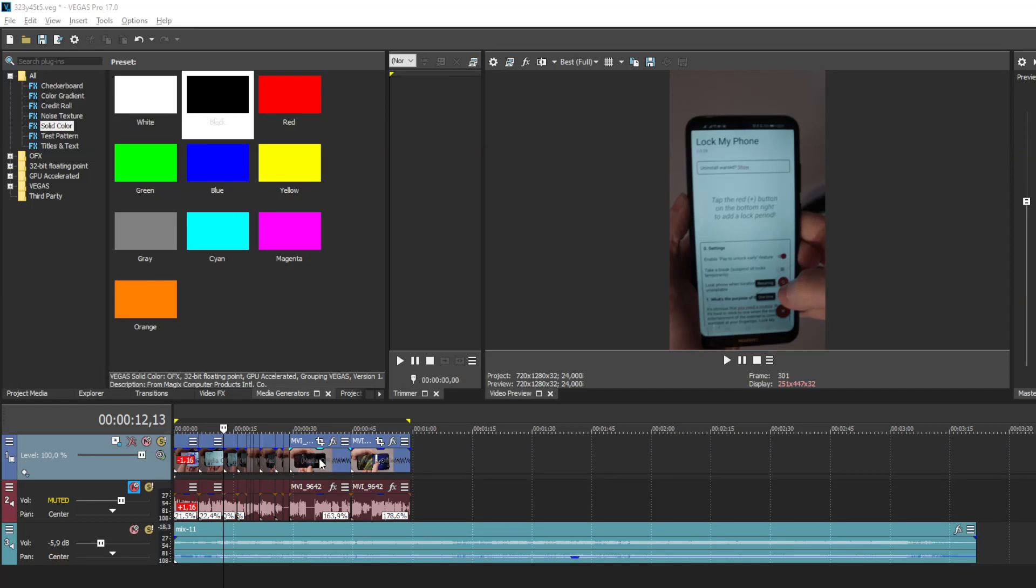Hi, in this video I will show you how to apply a track effect to a part of video.